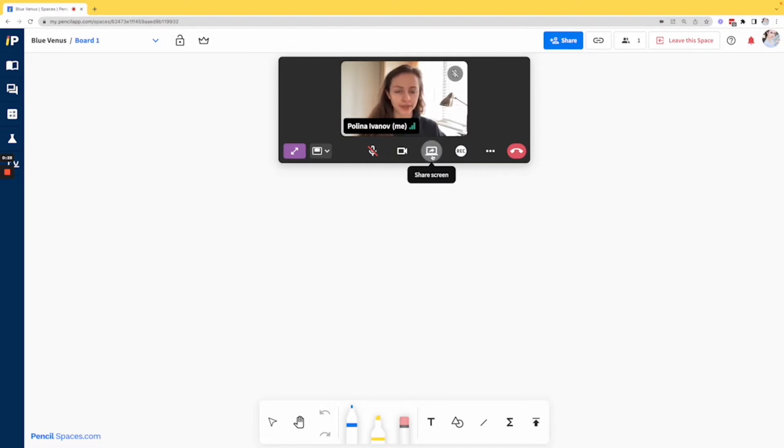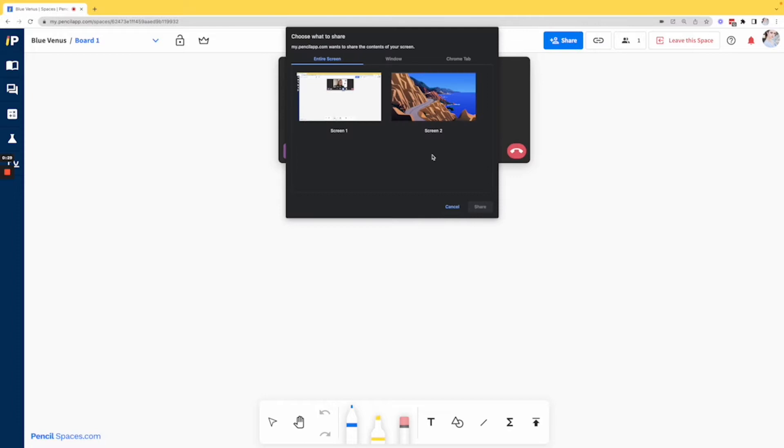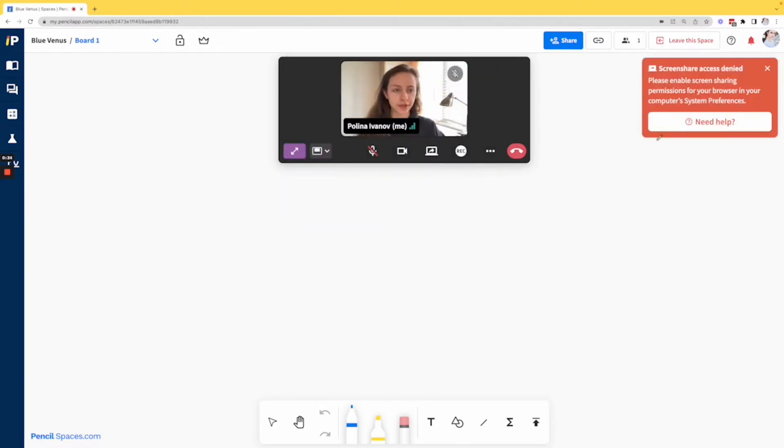But when I try to share my screen, I'll click the screen sharing button here and then share screen too, you can see that screen sharing access is denied.